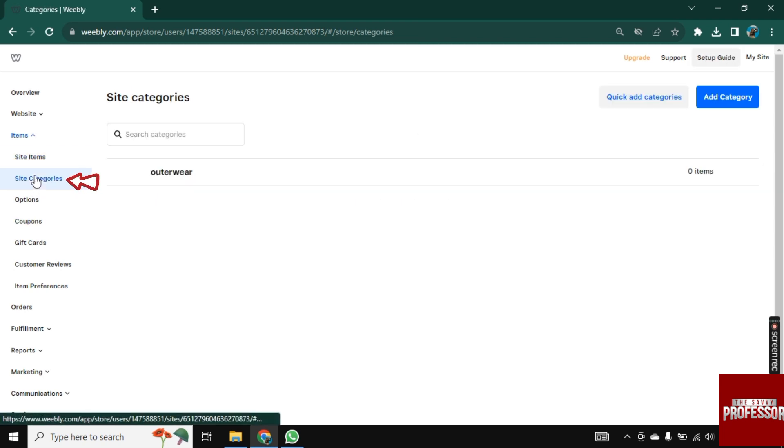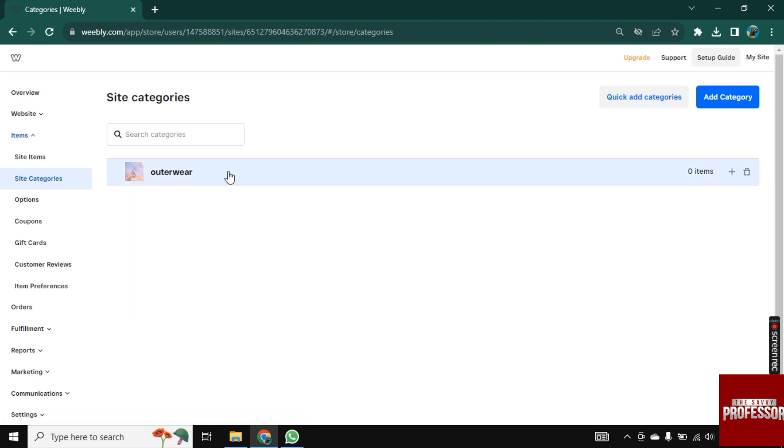So now click on Site Categories and here is the category that we just added, which is Outer Wear.